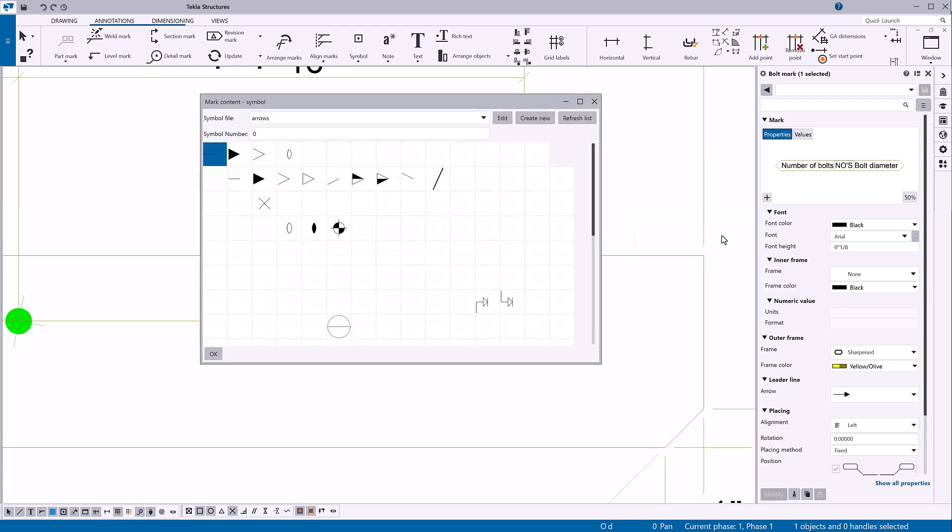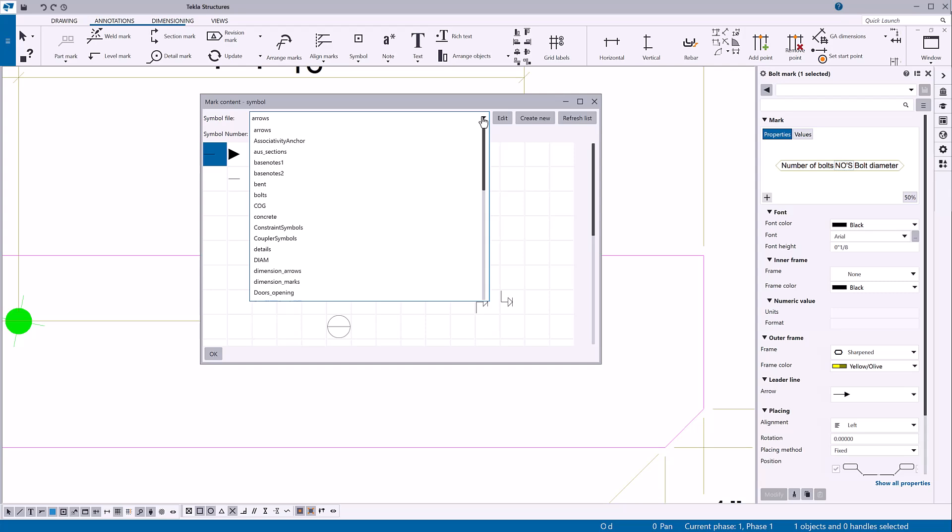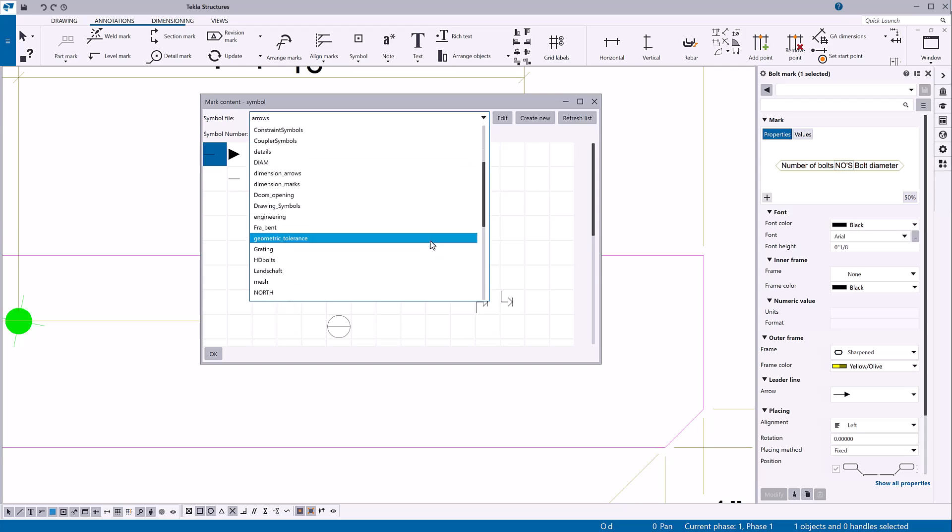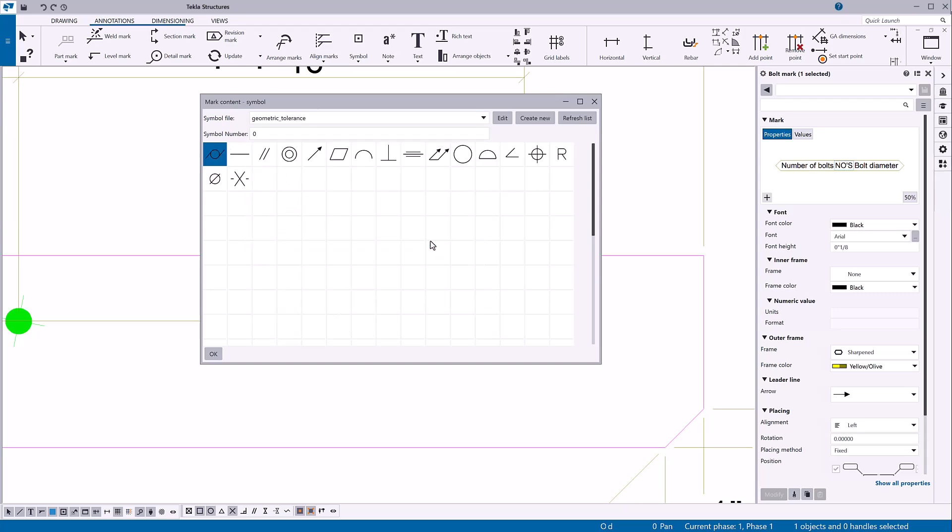Browse to select the symbol file. Click the symbol and then click OK.